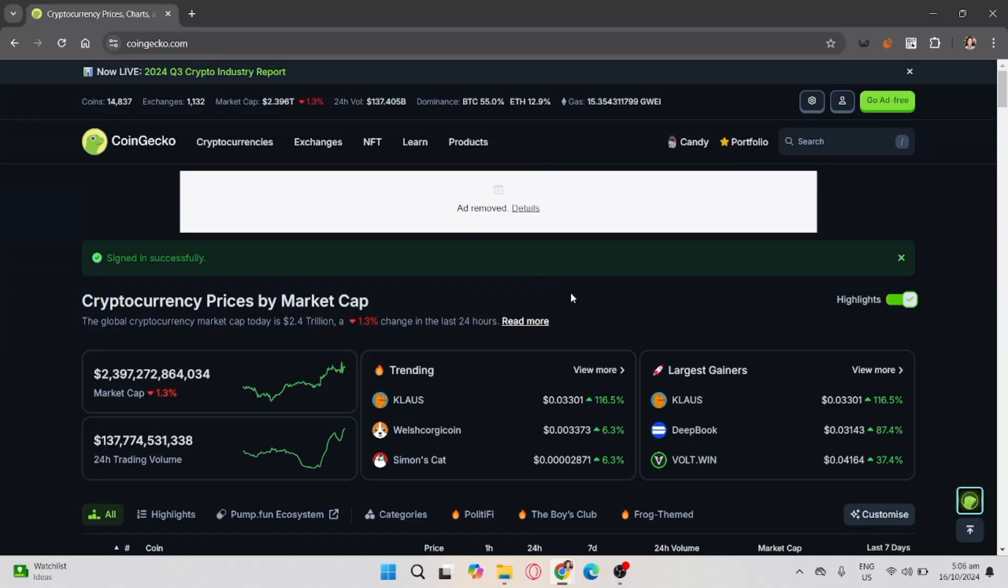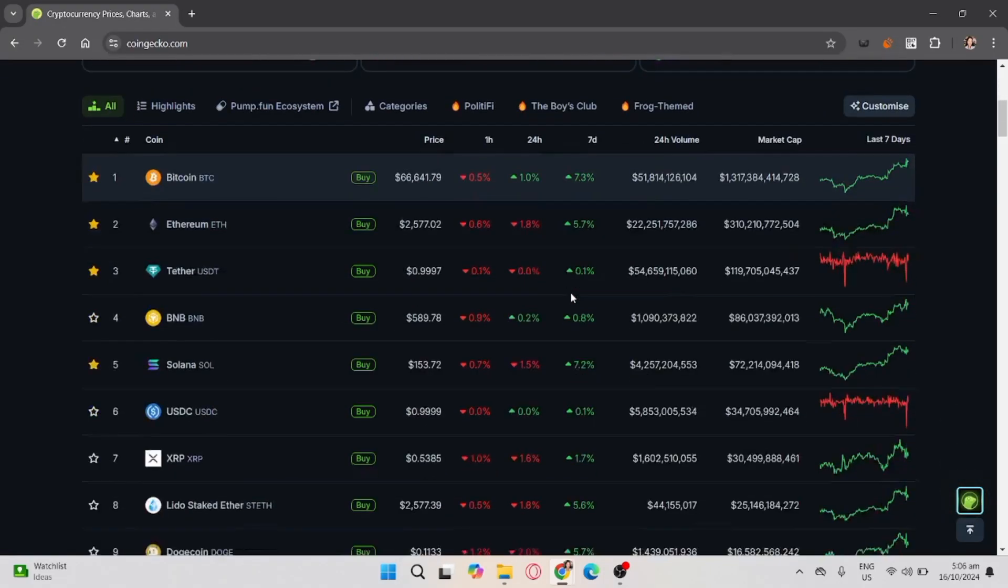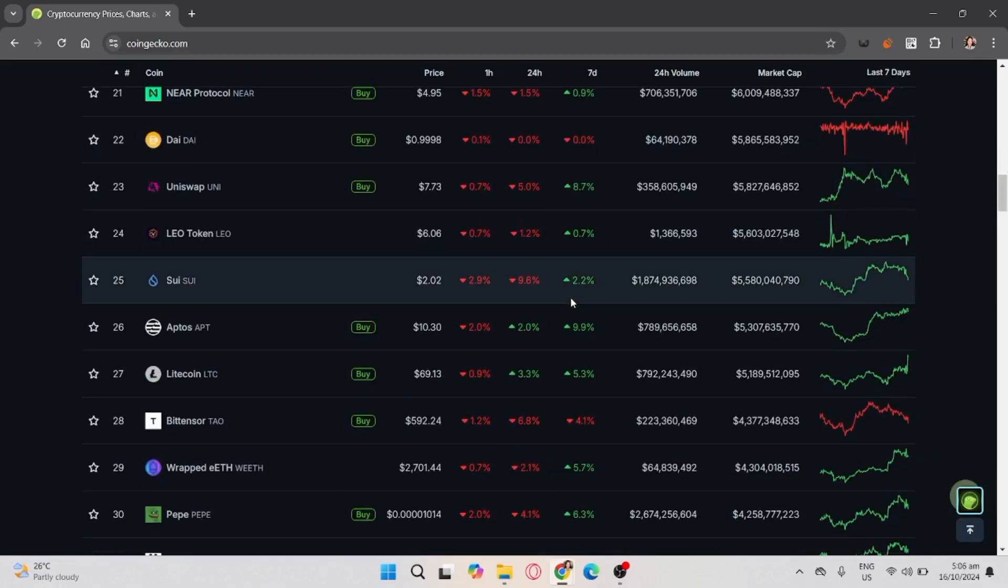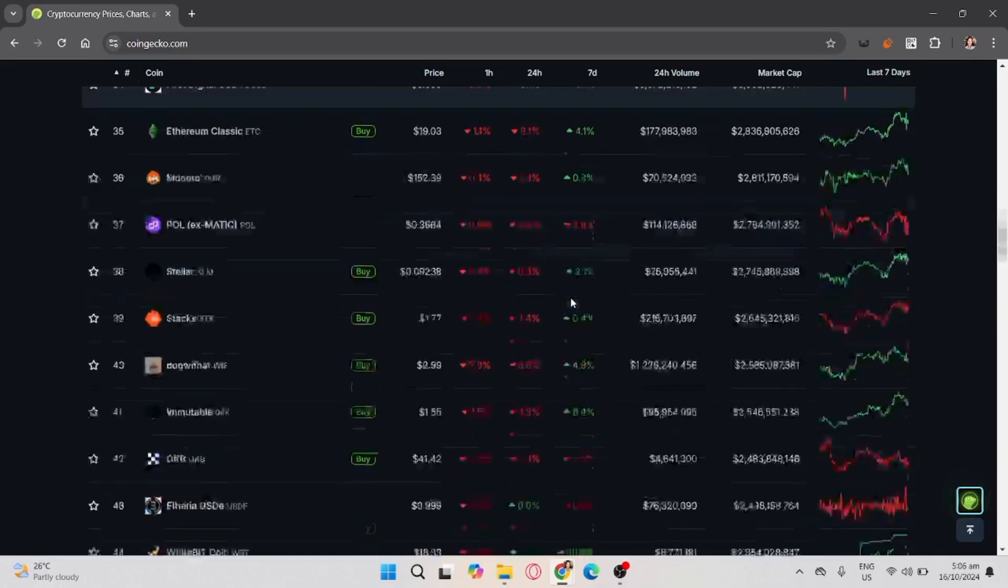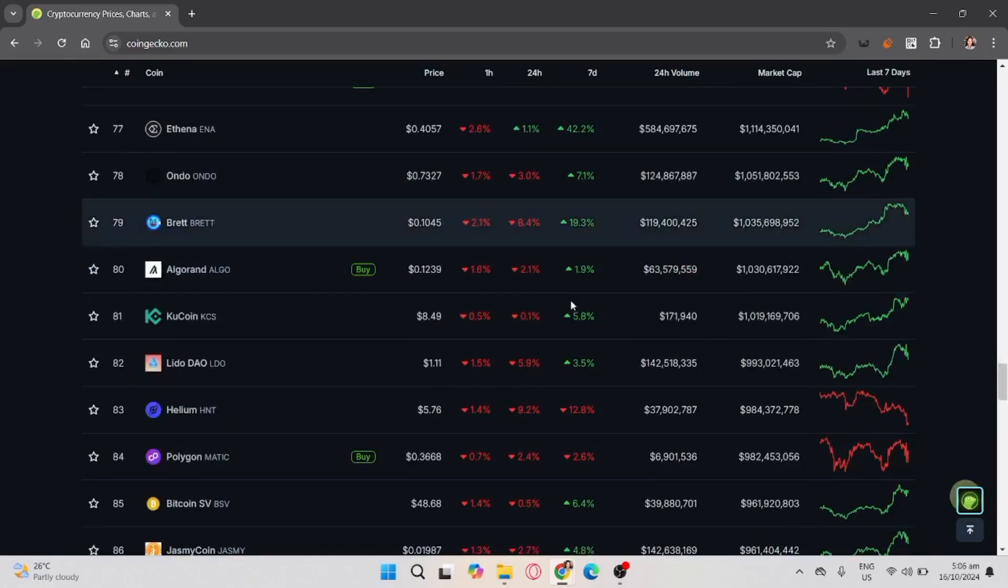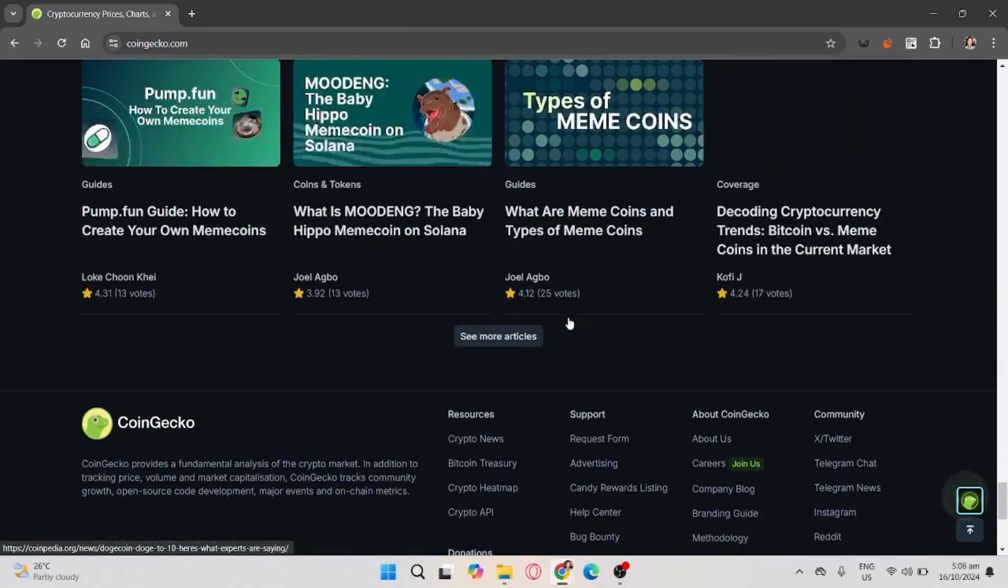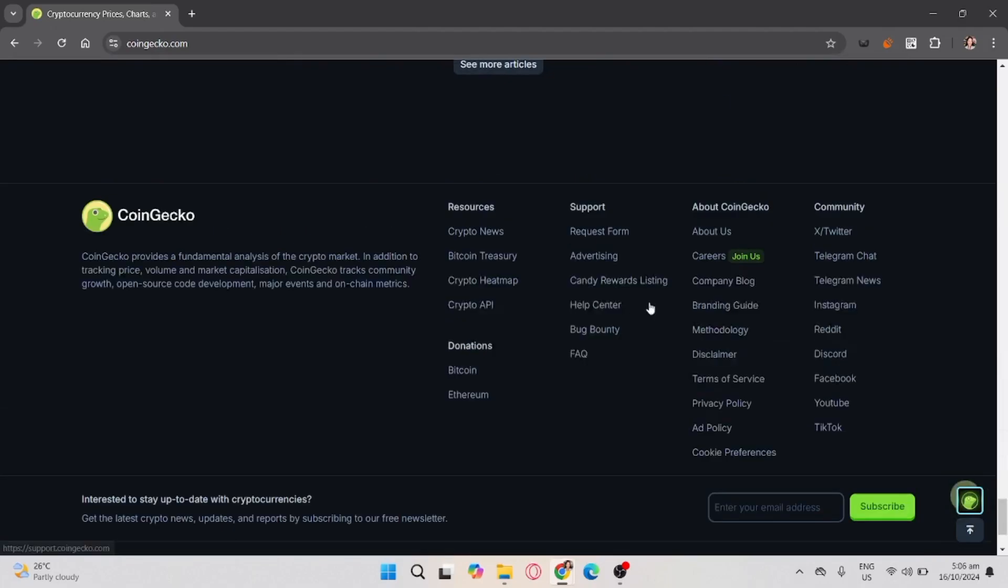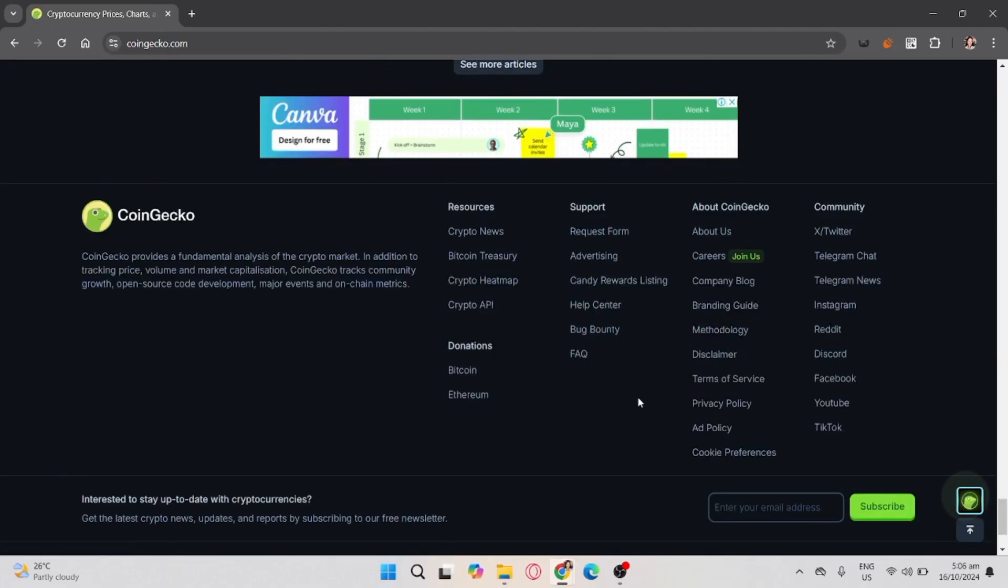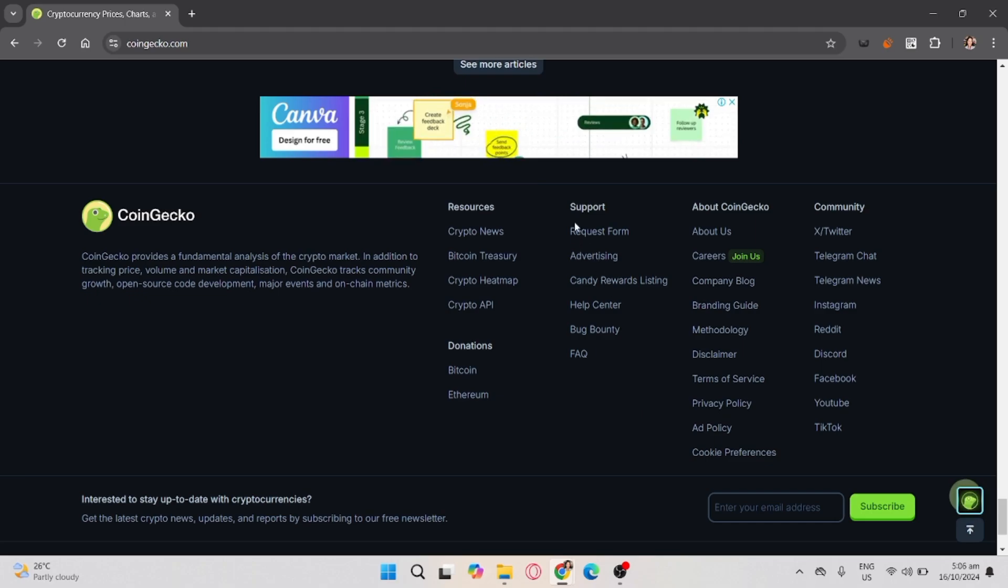To list a token on CoinGecko, scroll down. Once you reach the end of the page, click the request form.